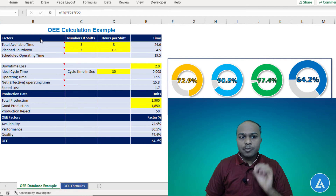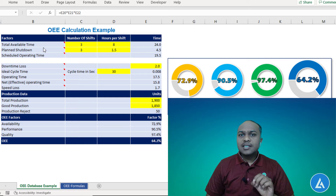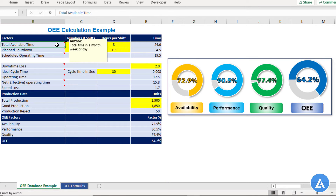Before starting the calculation of OEE in Excel, let's understand some of the factors in detail. The first factor is total available time. This is the total time available in a month, week, or day for which we are going to calculate the OEE. If you are calculating OEE for the day, the total available time will be 24 hours. For the week, it will be 24 hours into 7 days.